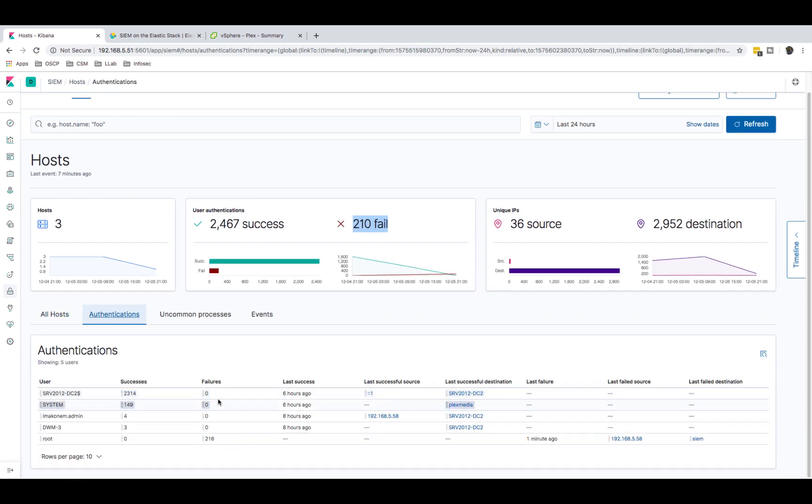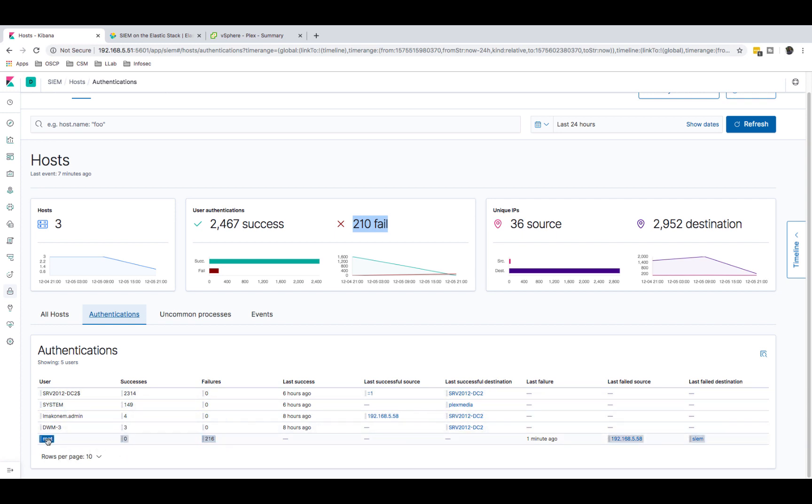As you can see, you can see the success and failures. On my domain controller I have this many successes, that's fine. But the failures are all happening on one machine and we're trying to use the user root. We can tell here last failure was one minute ago when I was running my Hydra from Kali.